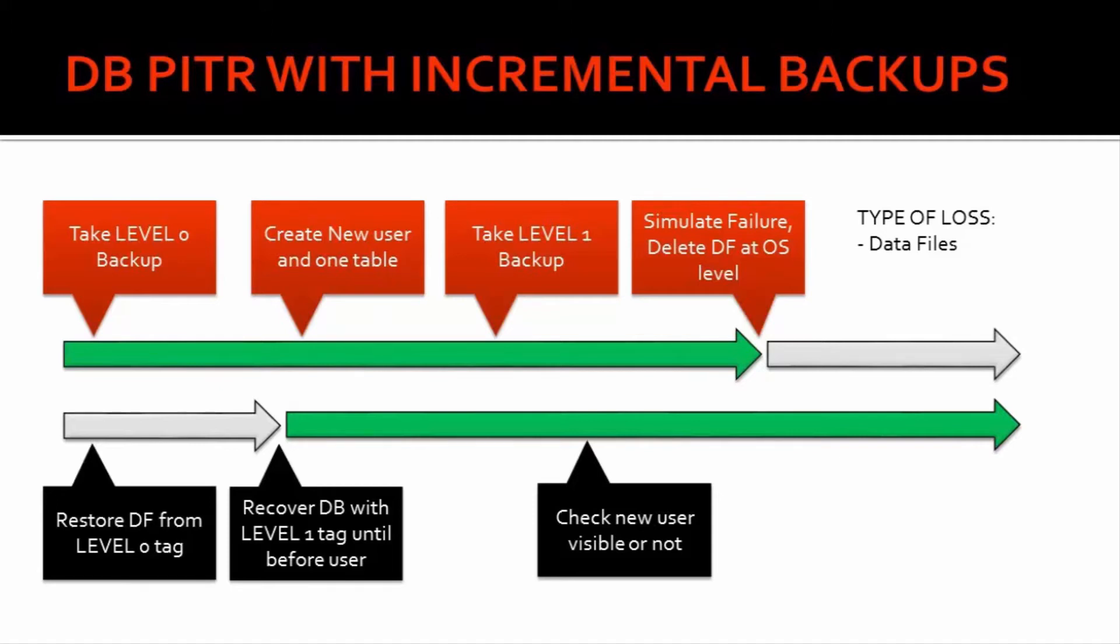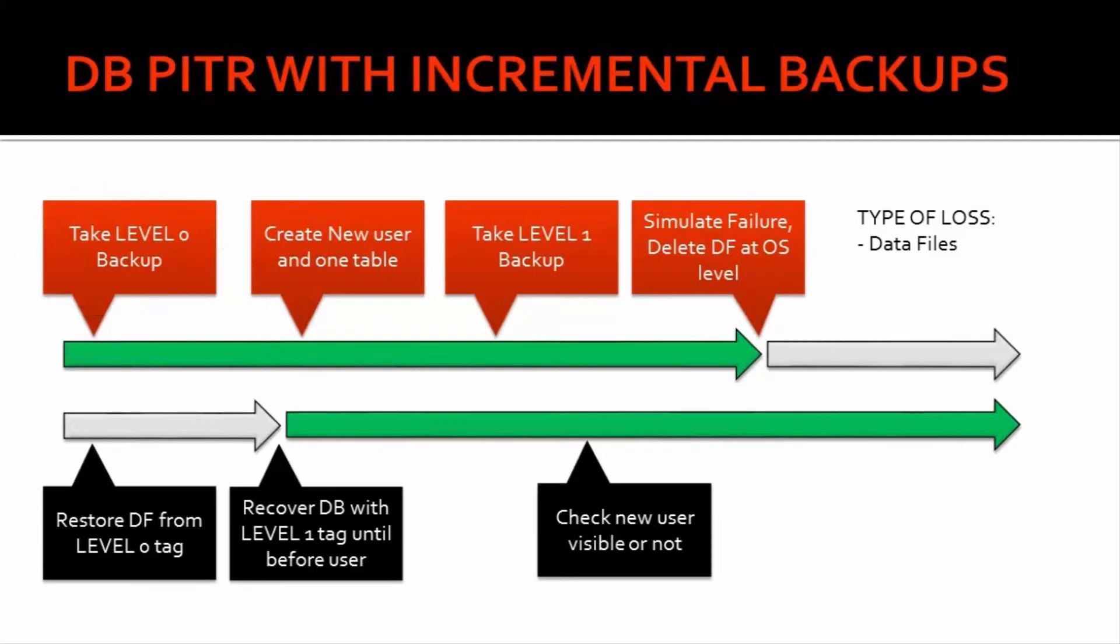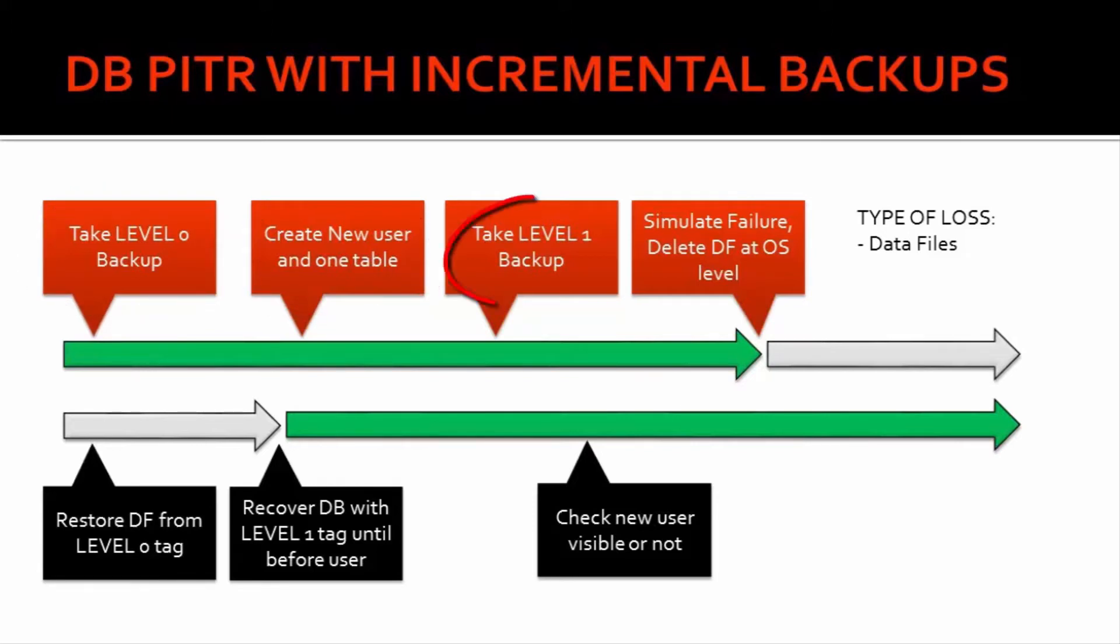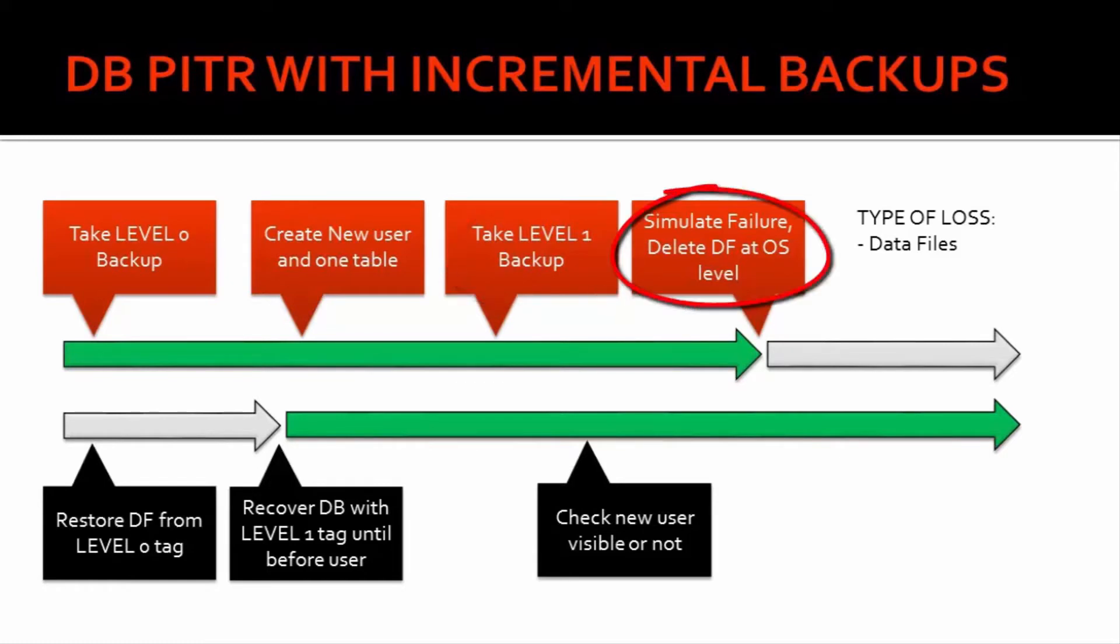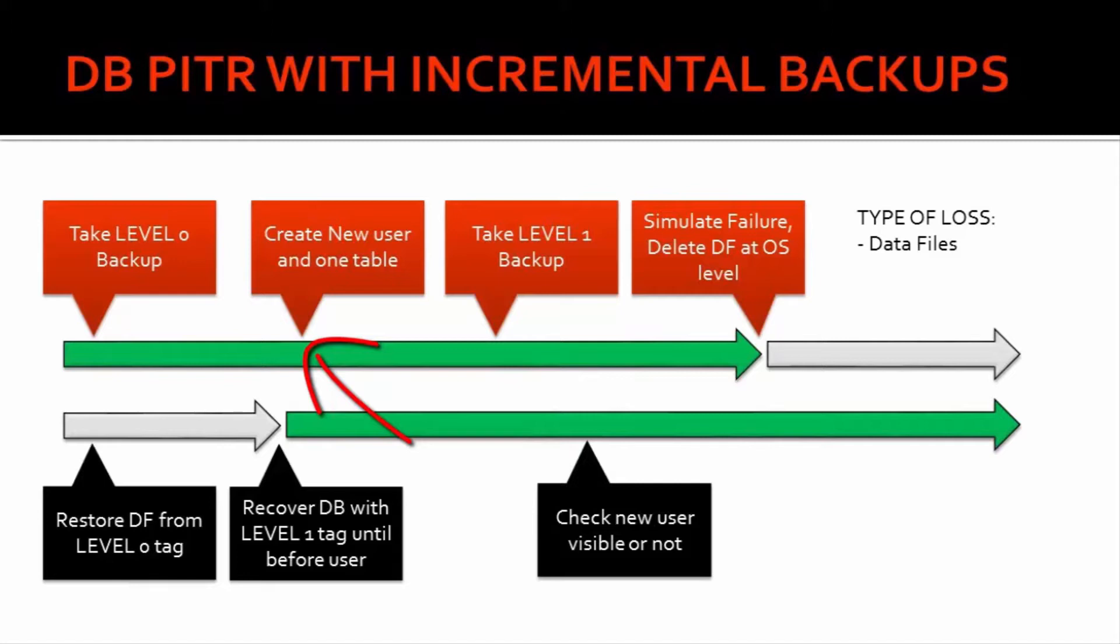The activity is same, but let's say we have level 0 backup, we will create a new user, we will take L1 backup and then we simulate a failure that we have lost the data files. Now we want to recover the database before this user was created. We assume these are wrong transactions and we want to open the database just before this transaction happened.